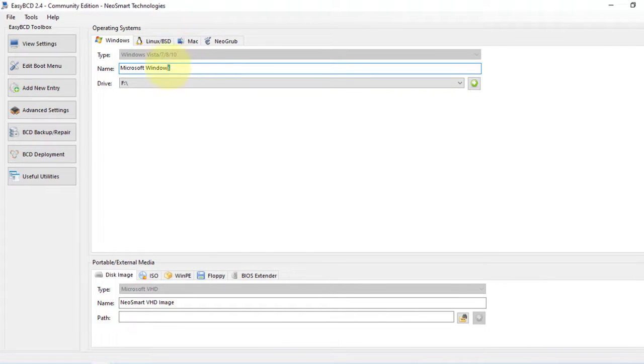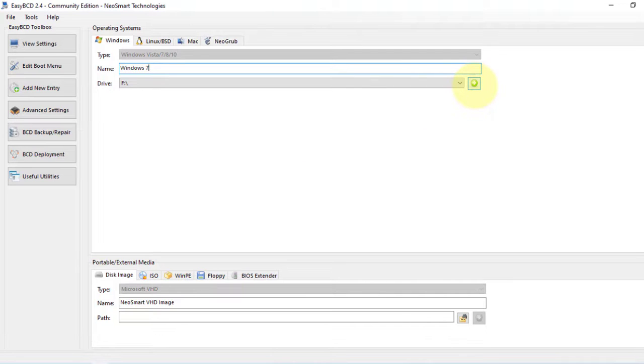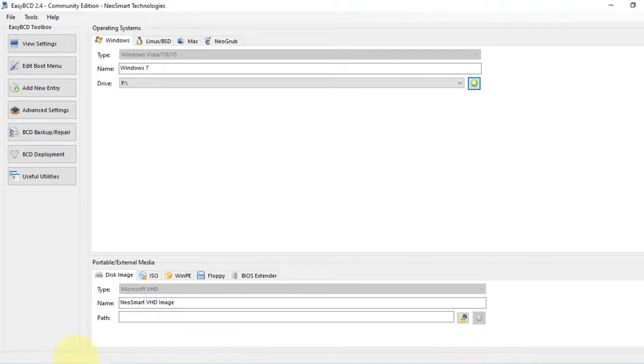Here we can assign one name to the Windows in the boot menu. So we're going to simply call this Windows 7. After that, we have to click on this Add button, and here it says Windows 7 added to the bootloader successfully.